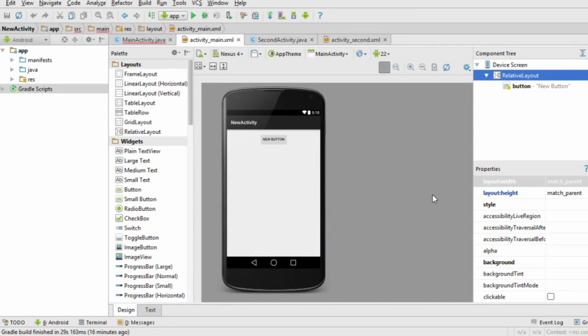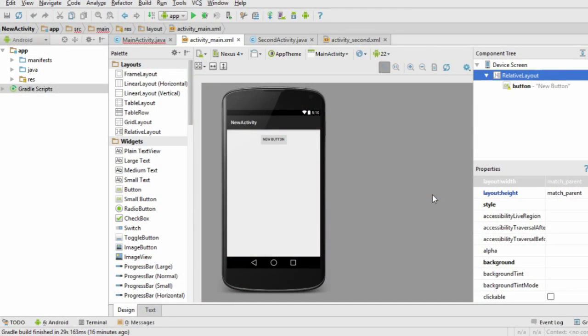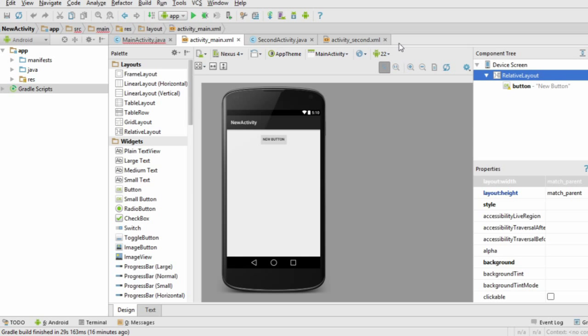Let's make a simple app that opens up a new activity when the user presses a button. Once you understand it, you can add this functionality to your other apps. Set up a new Android project with two blank activities, each one with an XML and Java file.